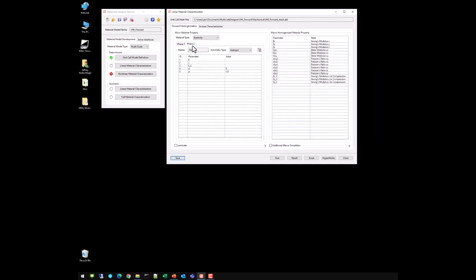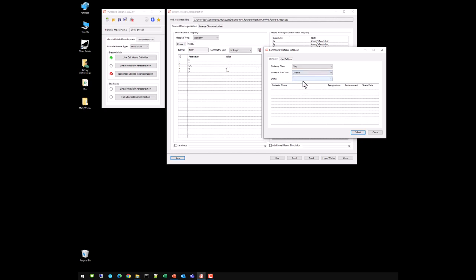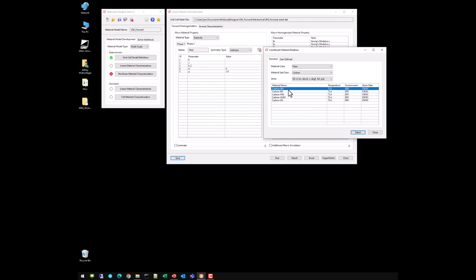For the fiber phase, we select the fiber material class → carbon fibers → US inch unit system. A standard modulus carbon fiber is available in the database. Carbon fibers are transversely isotropic, so it automatically fills out the transversely isotropic properties appropriately.